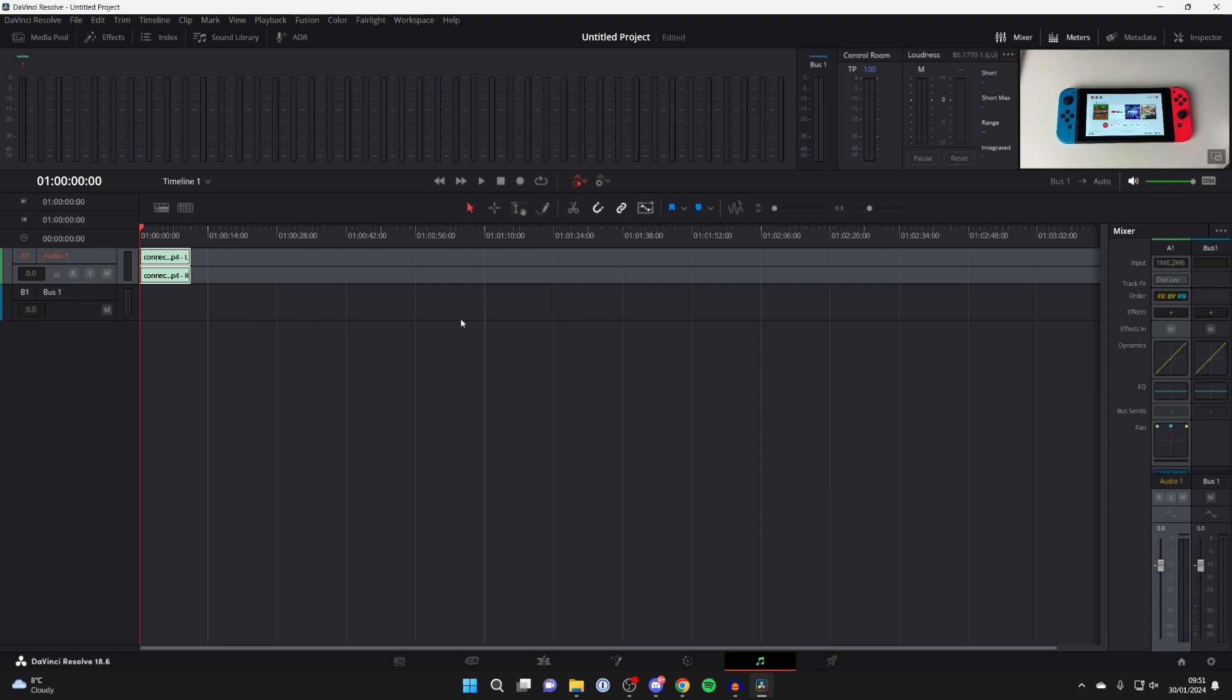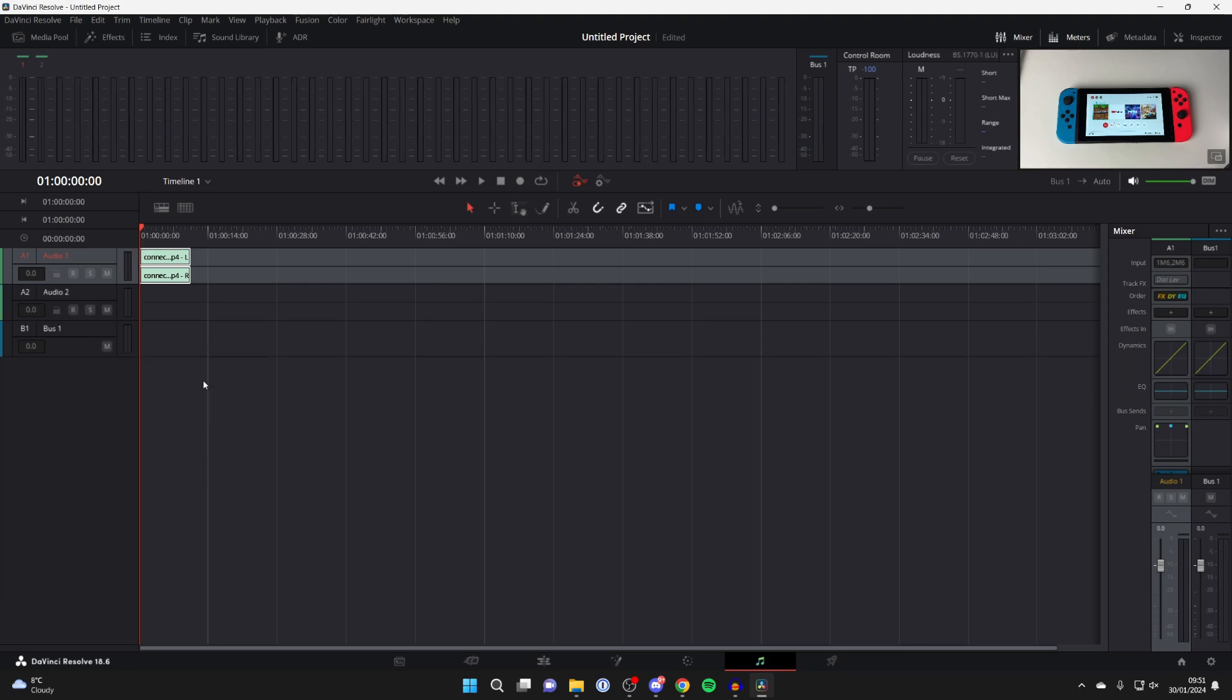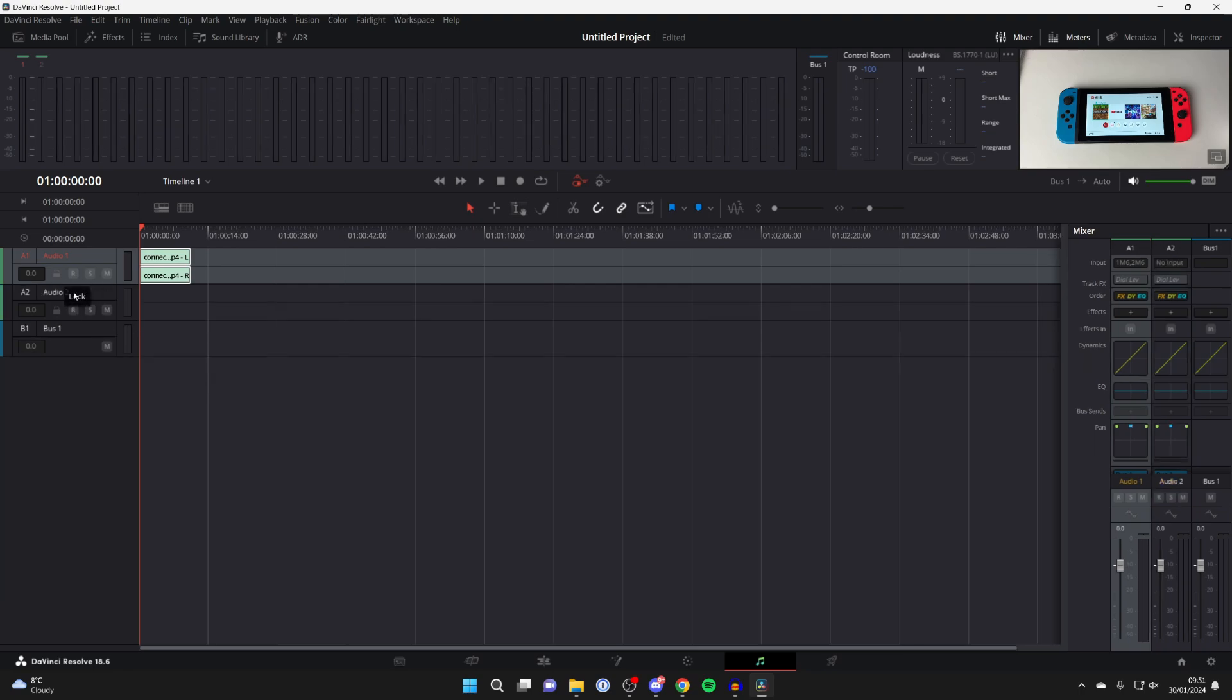Then what you need to do is come over to the left and right-click in this blank space, hover over Add Track, and click on Stereo. As you can see, we've now got Audio 2 here.